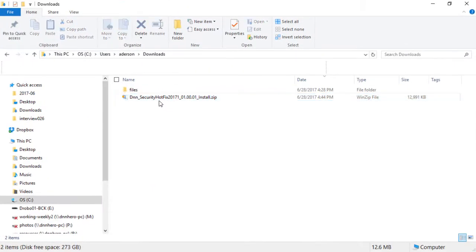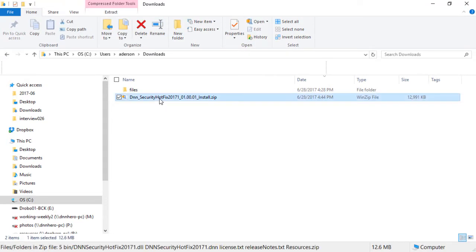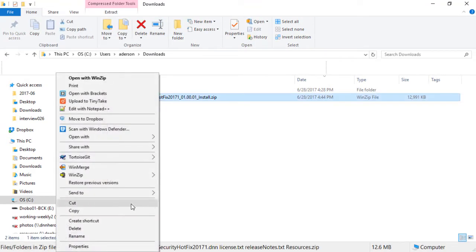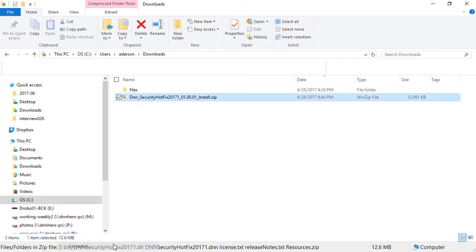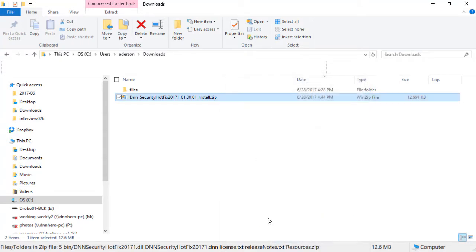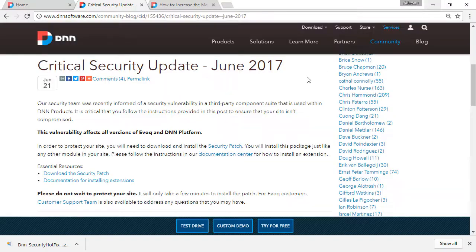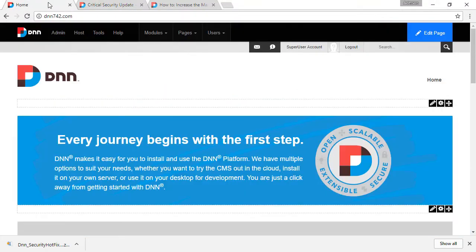First things first, as always, we need to make sure that the file is not blocked. So you right click on the file, we go to properties and we unblock the file just to make sure that it installs correctly. Now, with that downloaded, we can go back to the site and, of course, we have backed things up already.